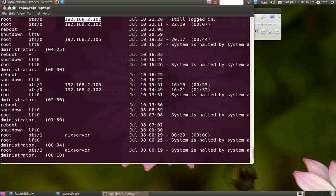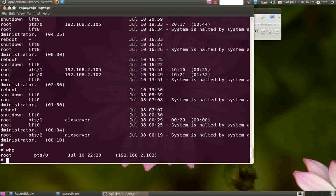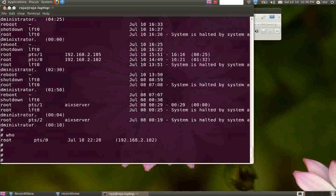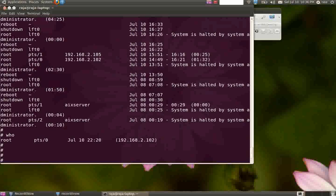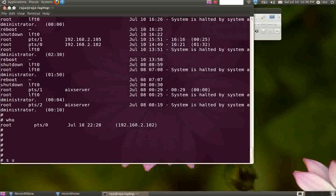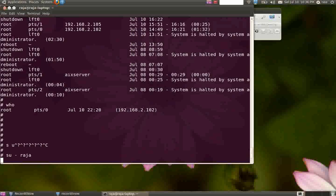To find out currently logged in users, you can type who. Right now I'm the only guy working on this system, so it shows only root. If you want to switch user, you can use the su command.